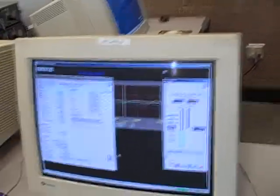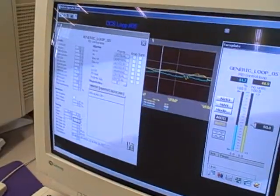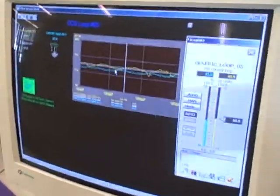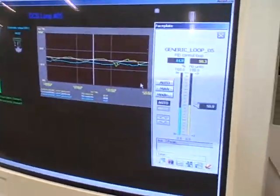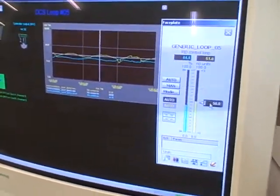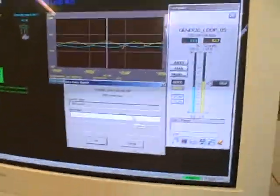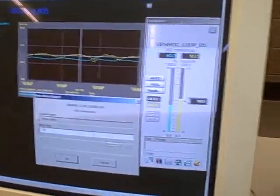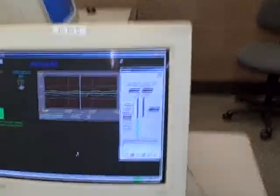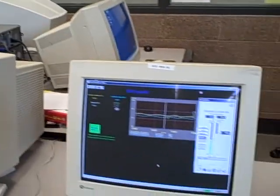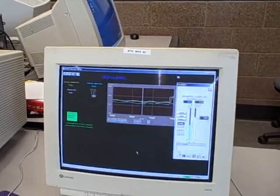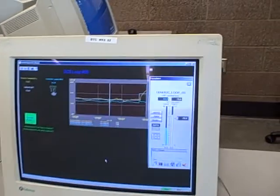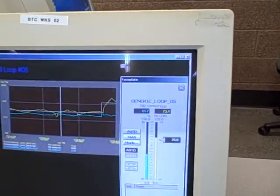So with the Delta-V system, we have our tuning screen, which I'll close down here. We've got our trend loop, and then over here our controller faceplate. I can call for a different setpoint. In this case, I'll go to 70% instead of 50% speed. When I do that, it calls for a higher speed. You can hear the turbo wind up in speed, and you can see this settle at the new setpoint.